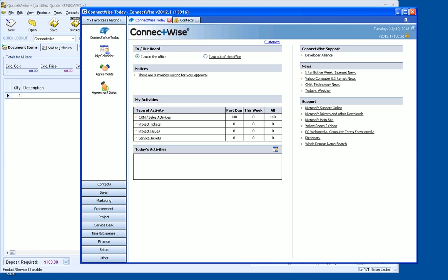Hello, my name is Brian Laufer and I'm the Vice President here at QuoteWorks. In this video, I'm going to show you how to set up and use services in QuoteWorks with ConnectWise opportunities.